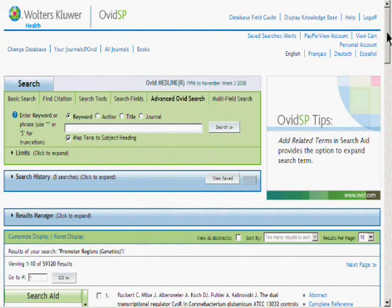This concludes the Advanced Ovid Search mode overview. For additional videos, please return to the Ovid SP training videos menu.